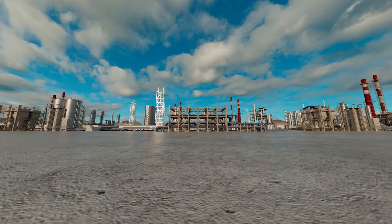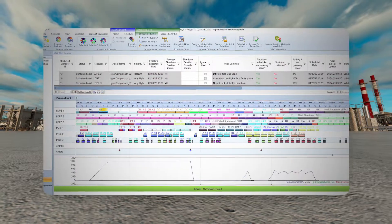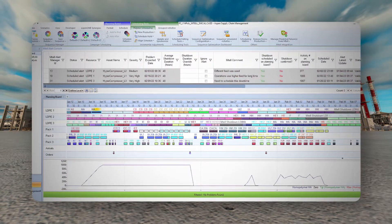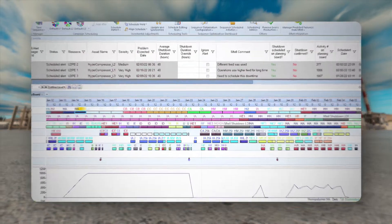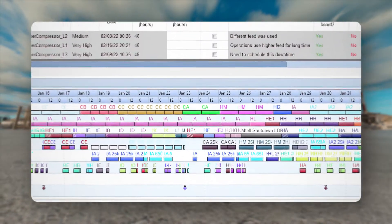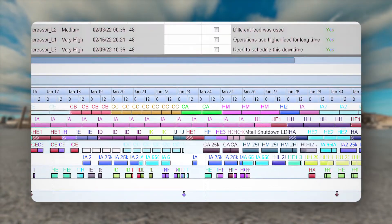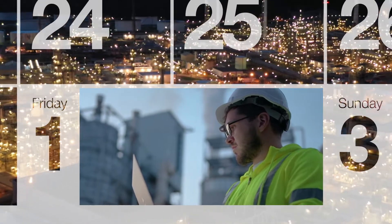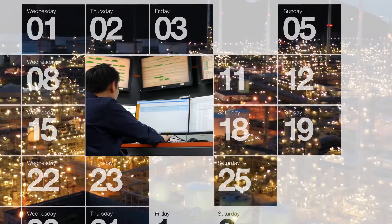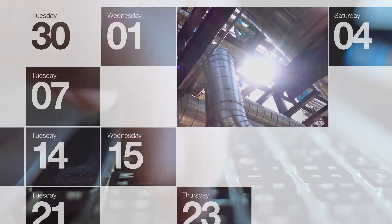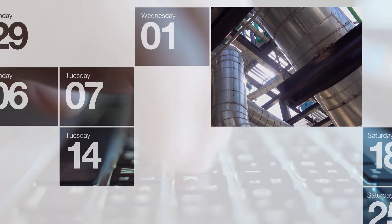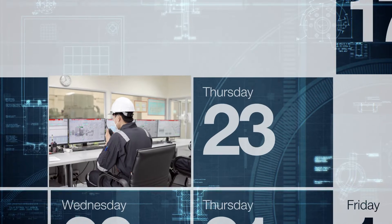Alert Manager also integrates with Aspen Plant Scheduler to identify the best time to schedule maintenance by considering costs of multiple downtime options while minimizing impact on production and supply chain commitments.